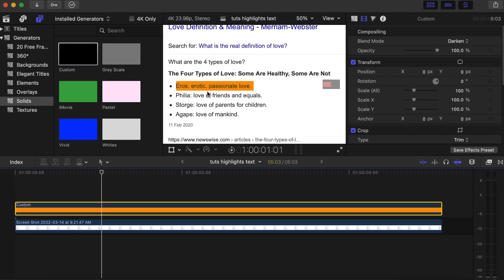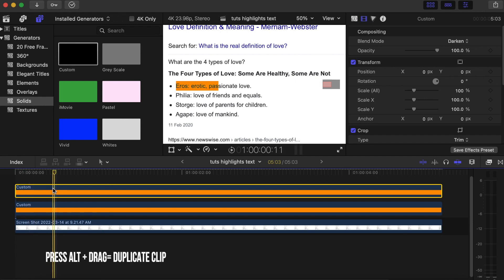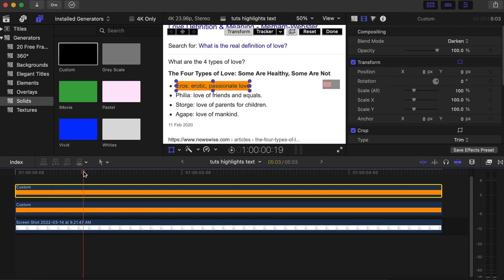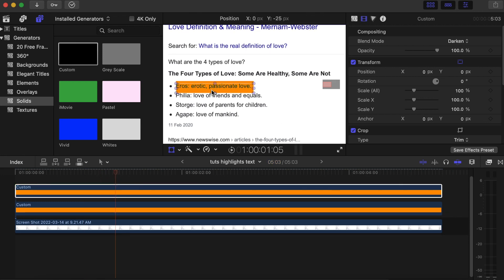Now we need to do it for the second sentence. Click on the custom solid, hold Alt and drag upwards to duplicate it. Go to somewhere in the middle. Click on the top custom solid, go to your Transform side, click the box to bring the edges out, and resize it until it covers the whole second sentence.